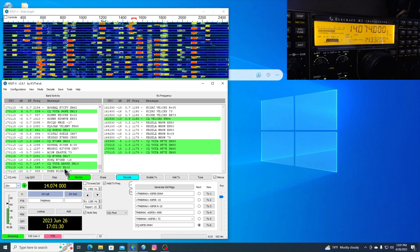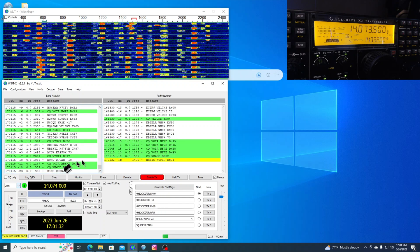And let's see. There's somebody. There's a NH6JC. Let's give him a call.